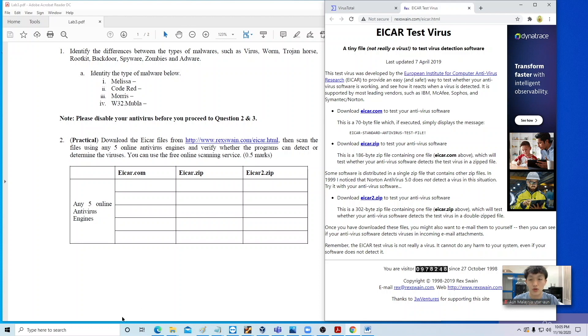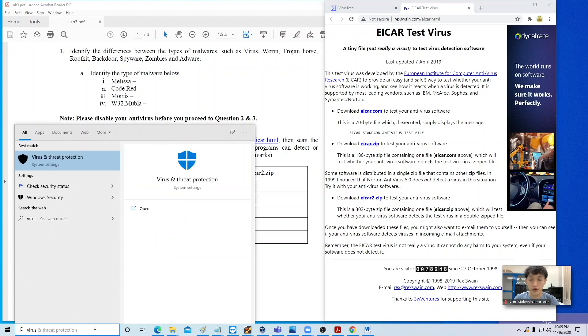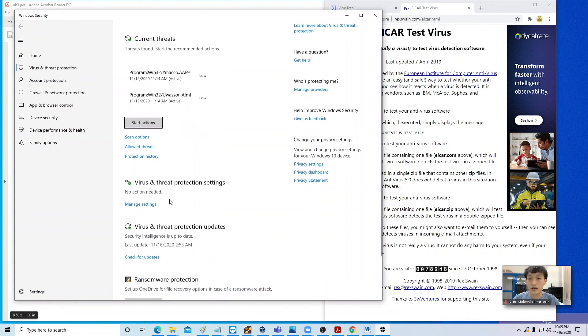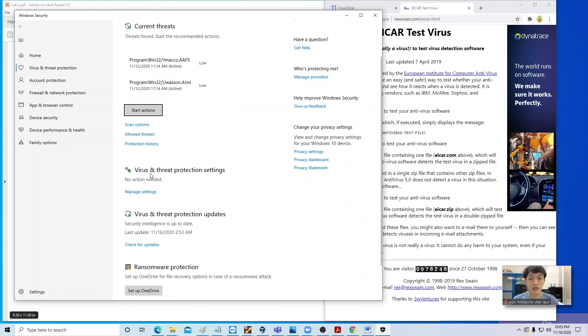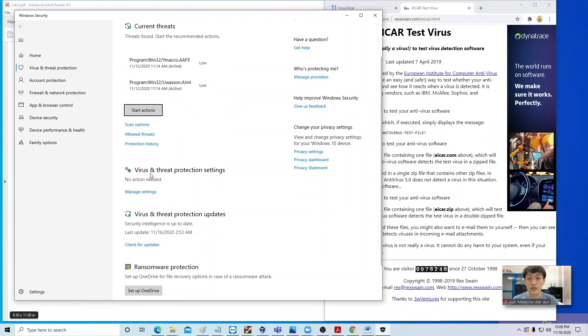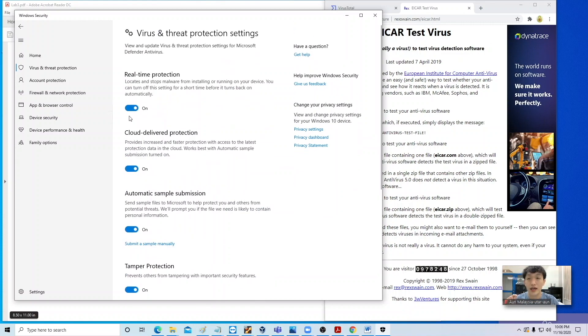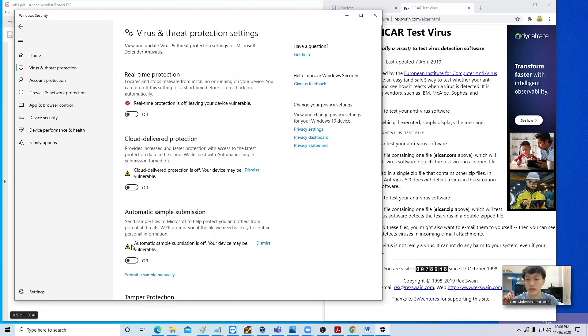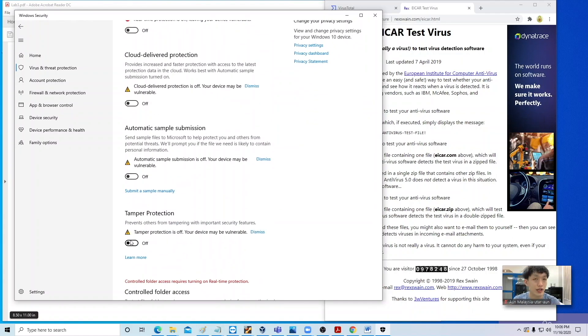To do so, look for Virus and Threat Protection. In the section Virus and Threat Protection Settings, click on Manage Settings, and over here, just turn everything off for now.